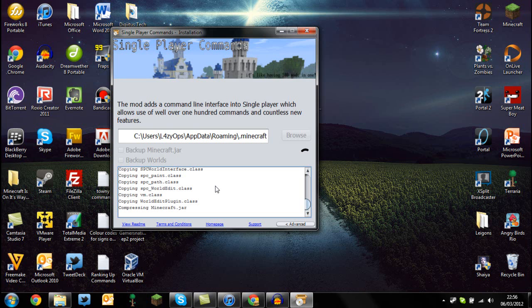Thanks for watching again. Don't forget to subscribe for more awesome content like this on Minecraft 1.2.3 mods. I'll see you soon, adios.